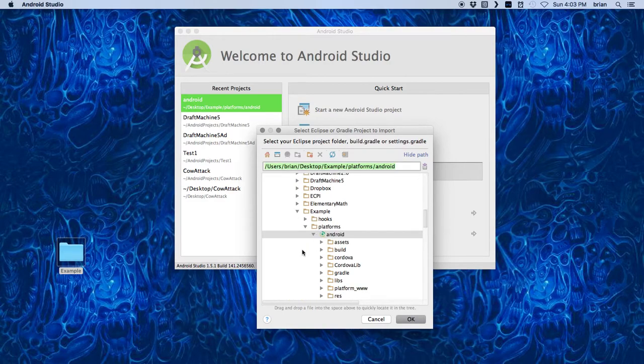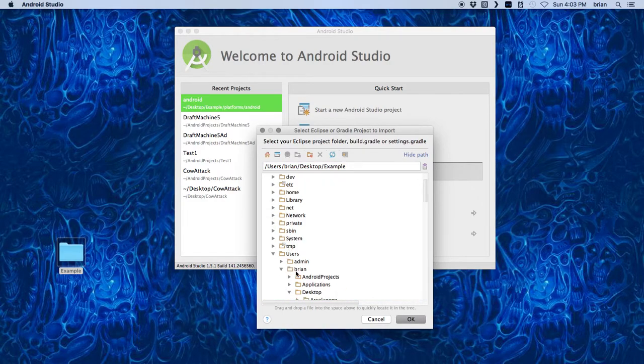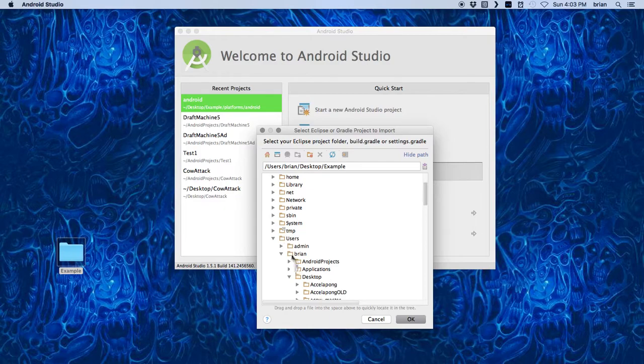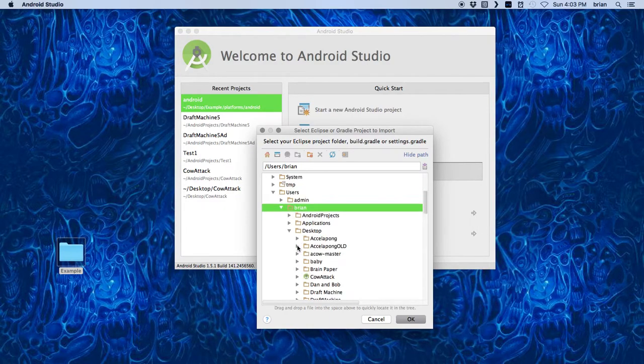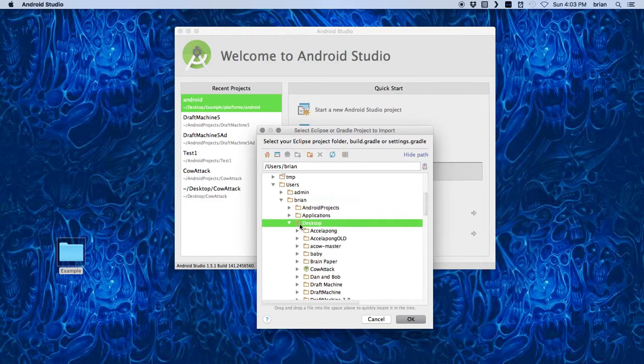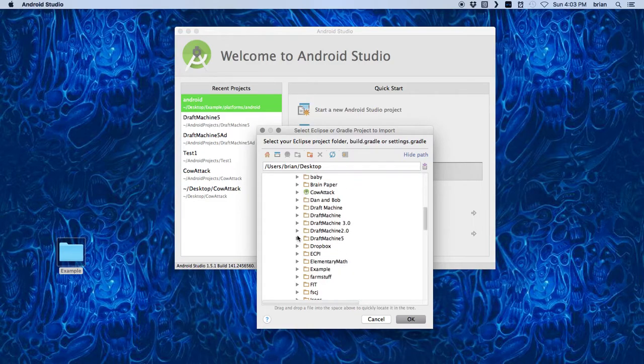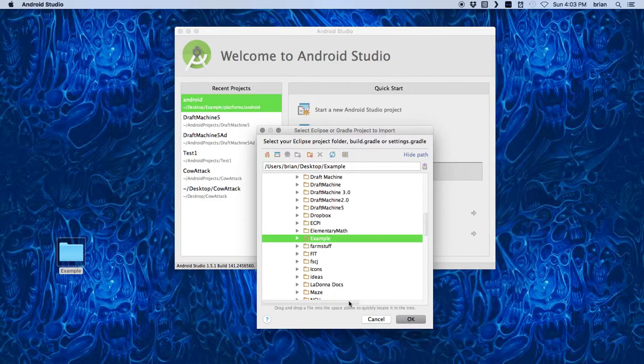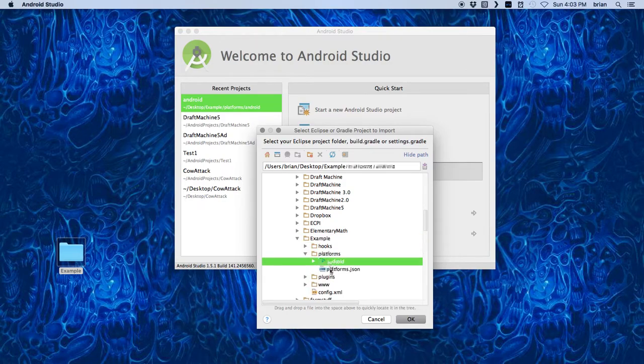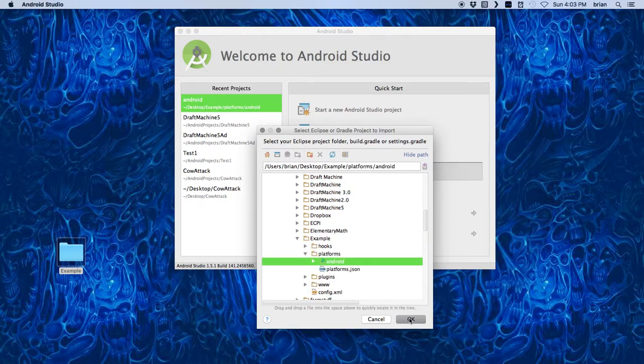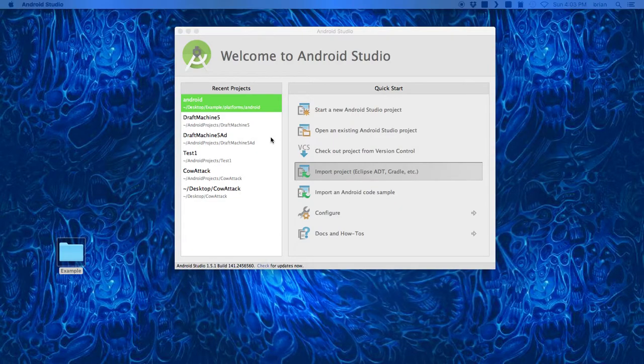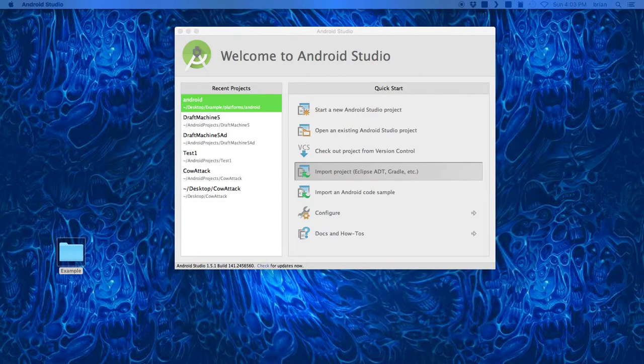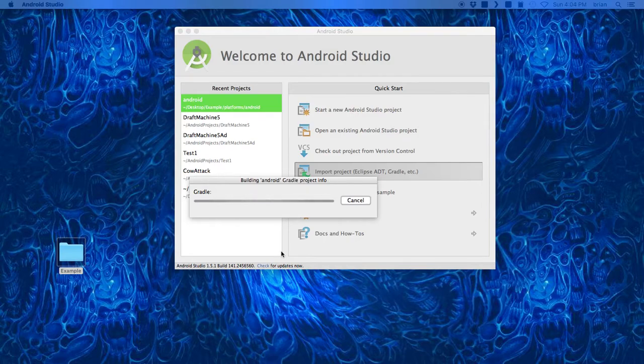I go to my desktop where my project is, go to example, and inside example there's platforms. Here's Android. Inside the platforms I hit OK. It should just take a second. It's building it and putting it together.